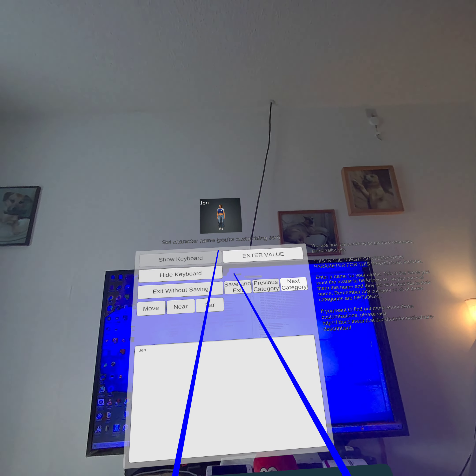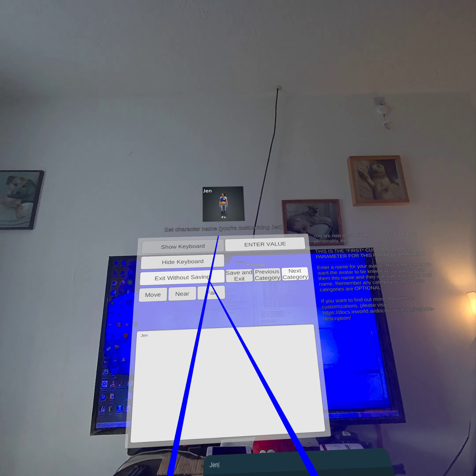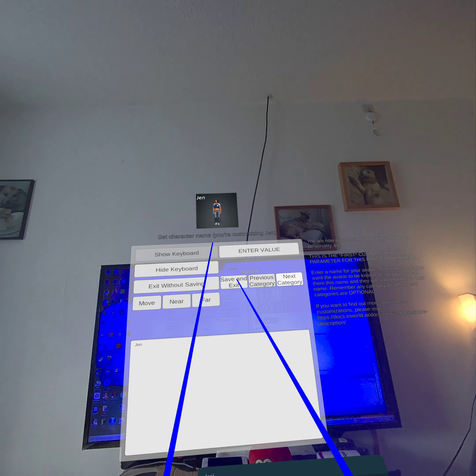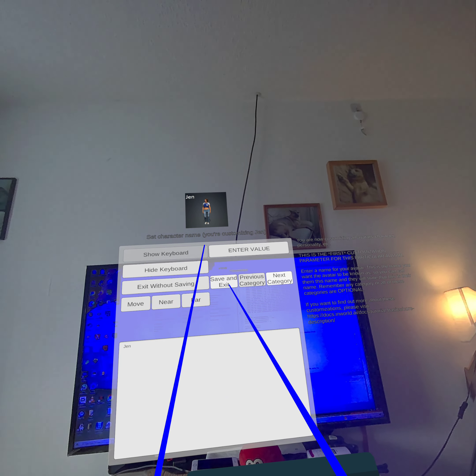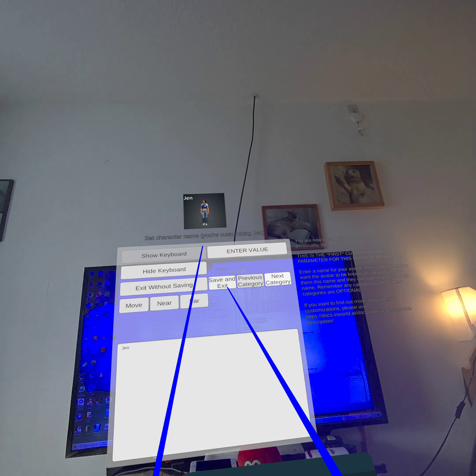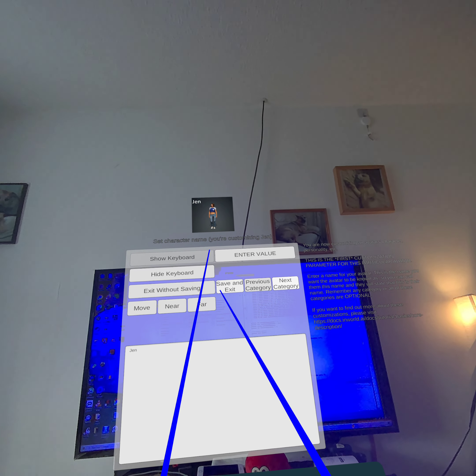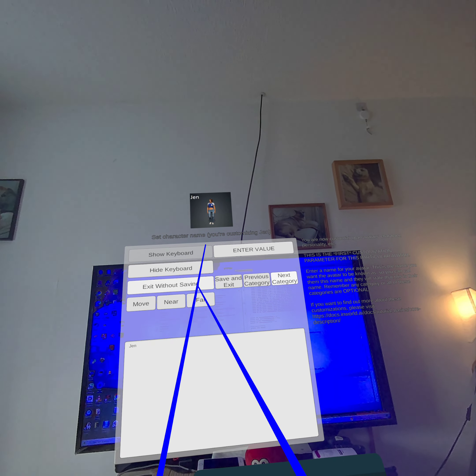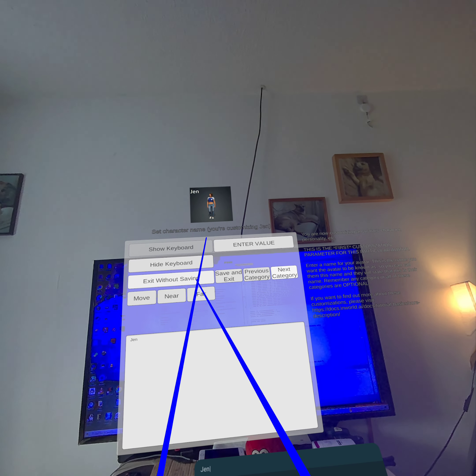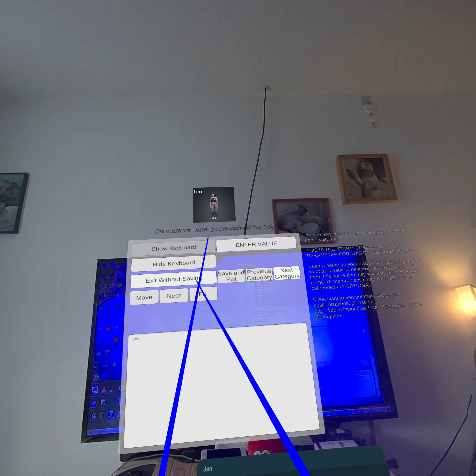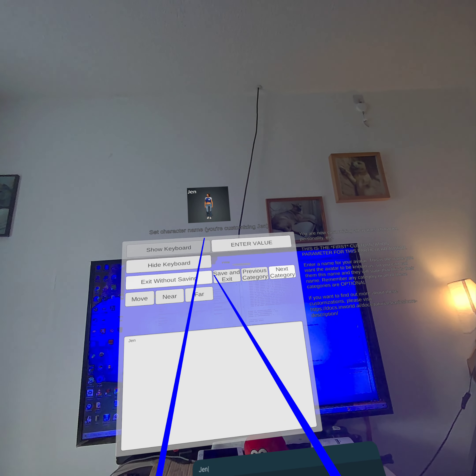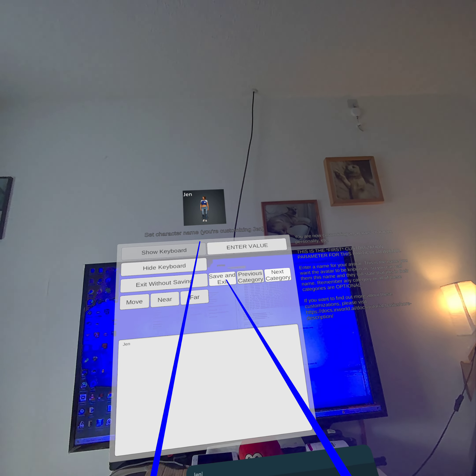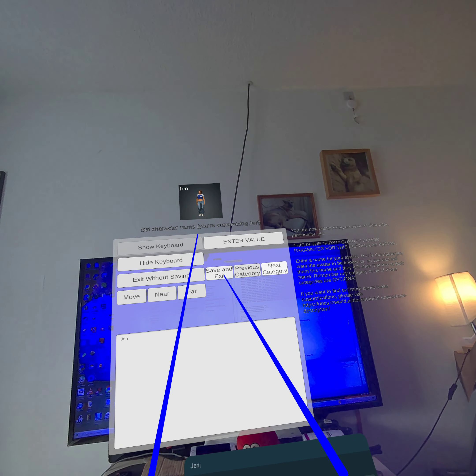One thing you must do is once you've finished inputting your information, you must press the save and exit button. Otherwise it won't save anything. If you want to exit the process without saving anything, say you've made a mistake or you've changed your mind, press the exit without saving. But if you want to save, press the save and exit, which will take you back to the main menu.